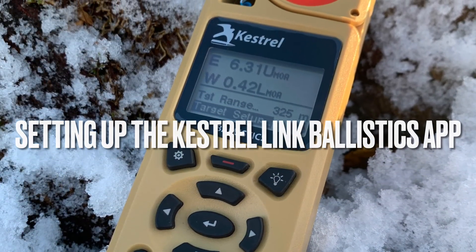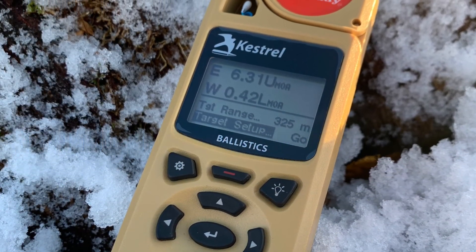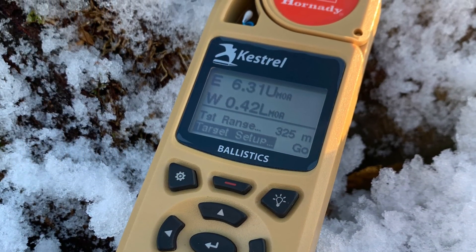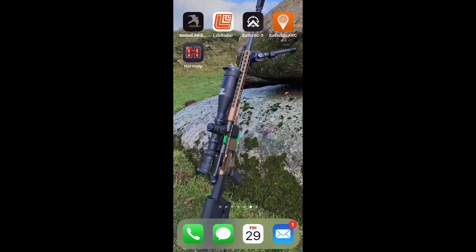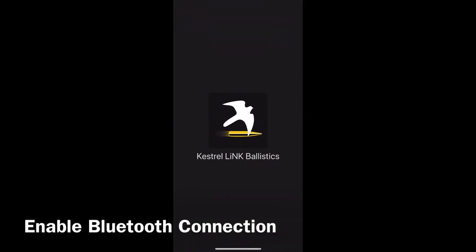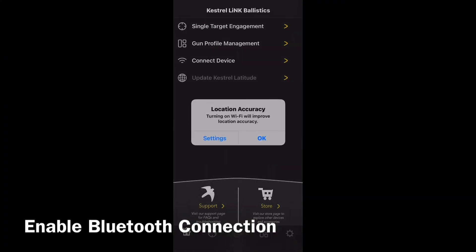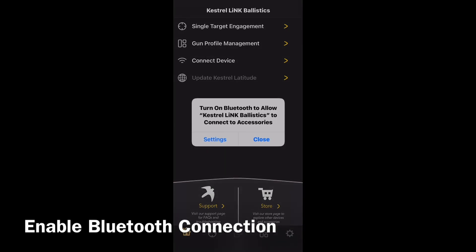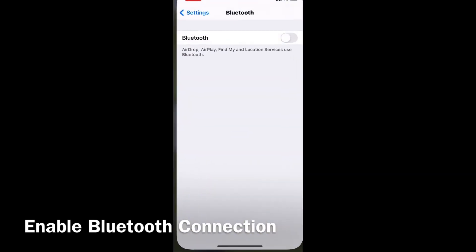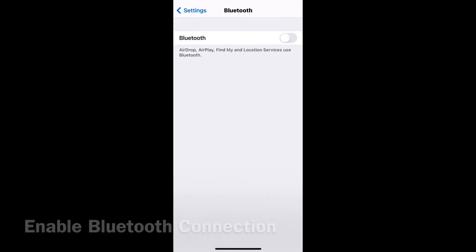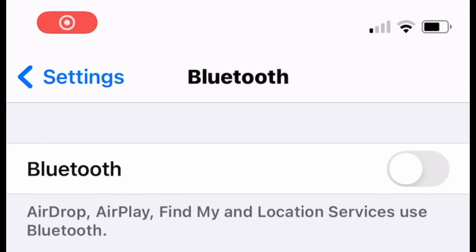Setting up the Kestrel Link Ballistics App. Opening up the Kestrel Link Ballistics App, it will then come up with a couple of notifications. What we need to do is enable our Bluetooth, so we go to settings and switch Bluetooth on.